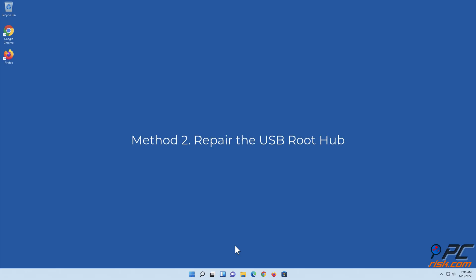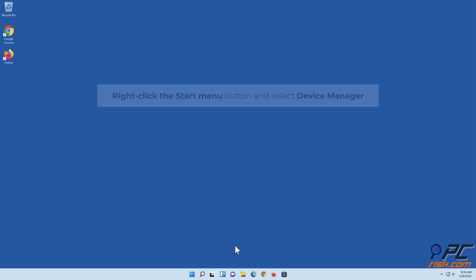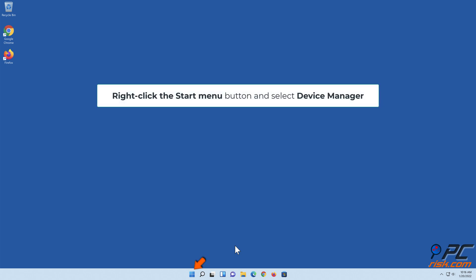Method two: Repair the USB Root Hub. Right-click the Start menu button and select Device Manager.